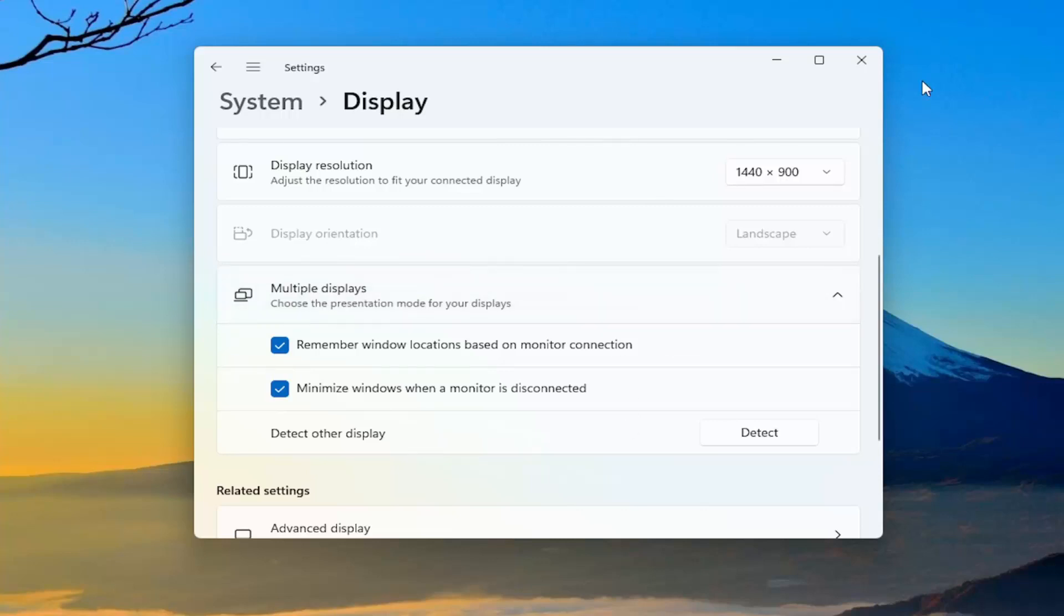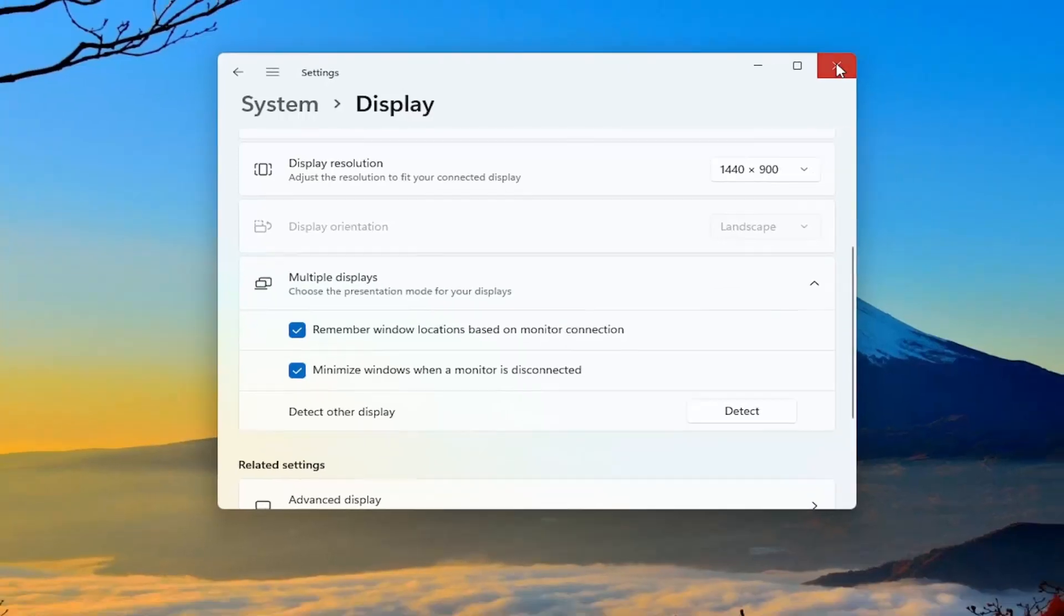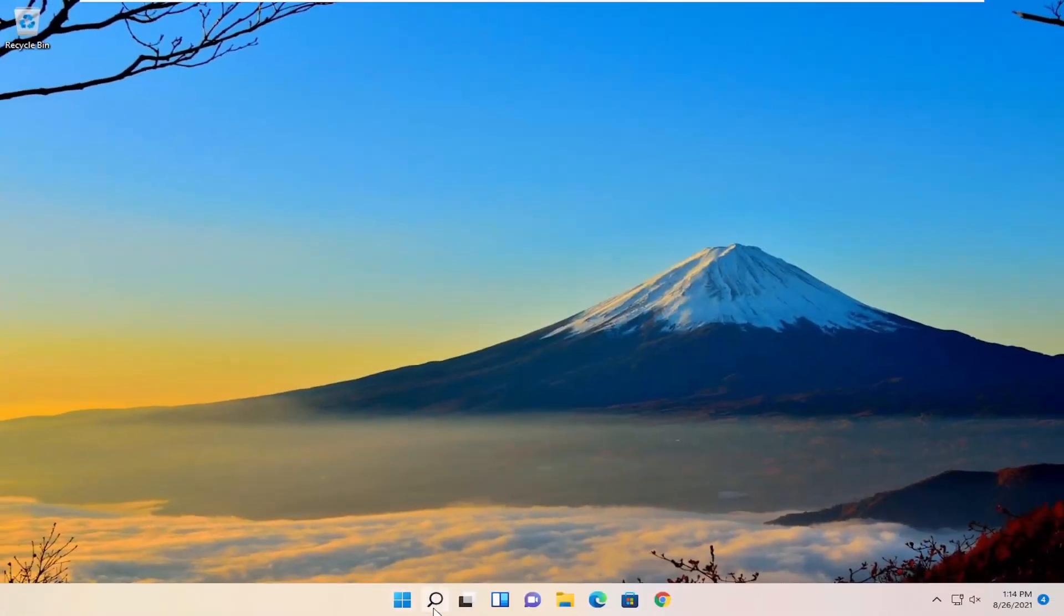So definitely something you would want to consider looking into. You can also remember window locations based on the monitor connection and minimize windows when a monitor is disconnected. Close out of here.